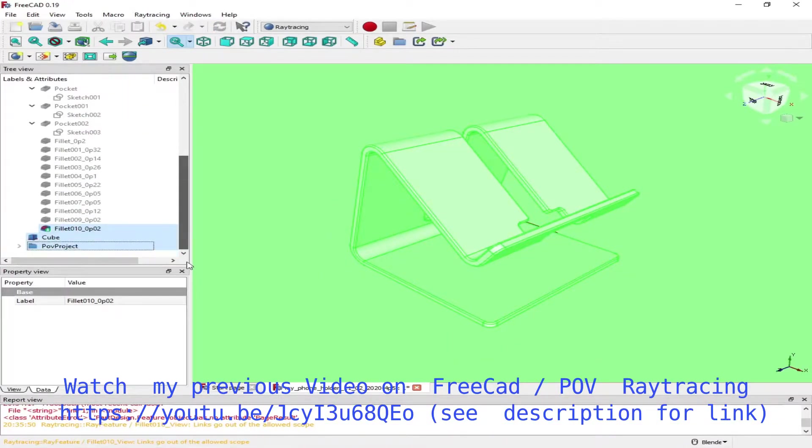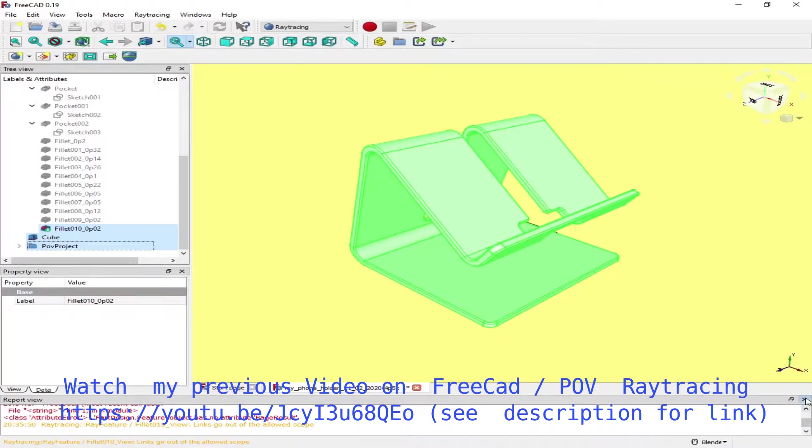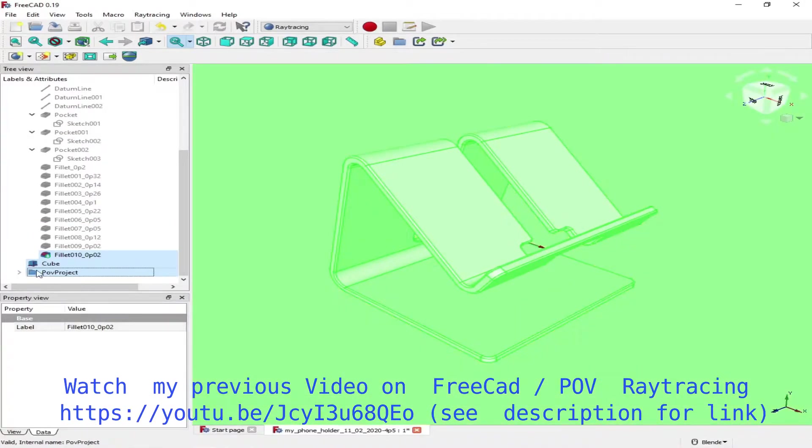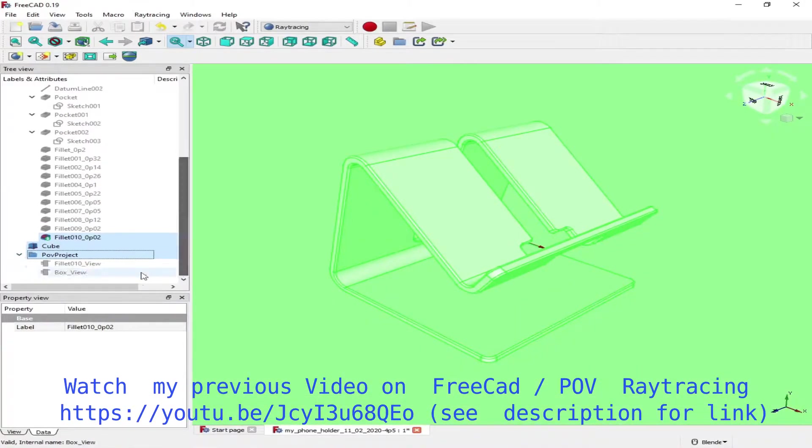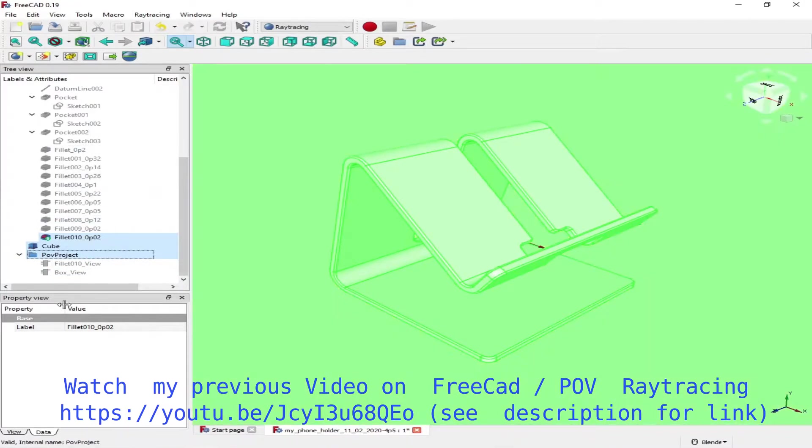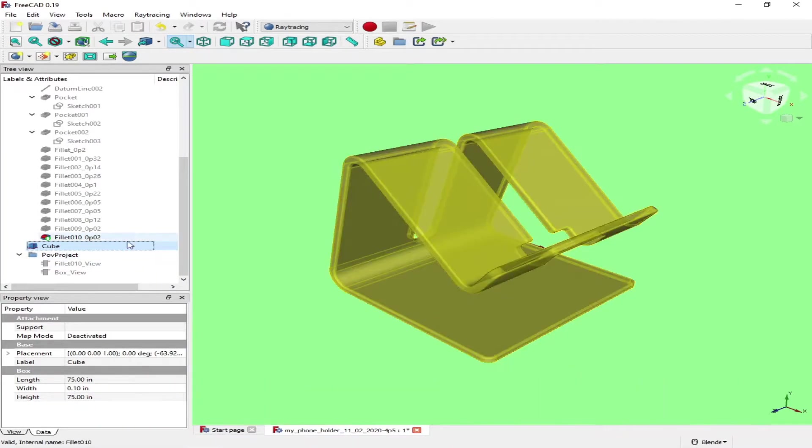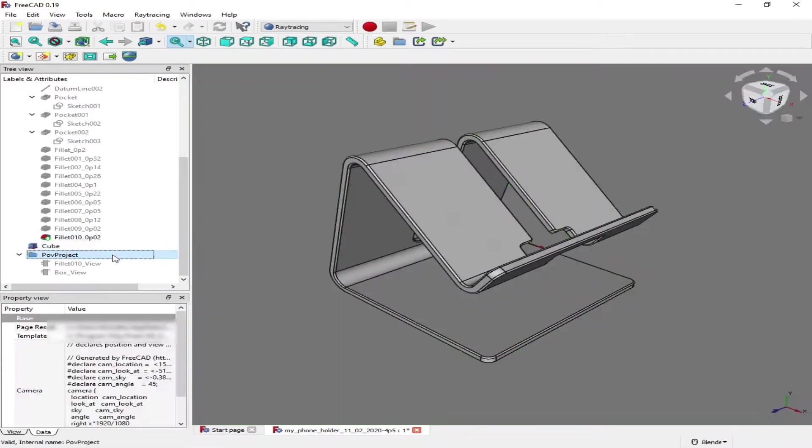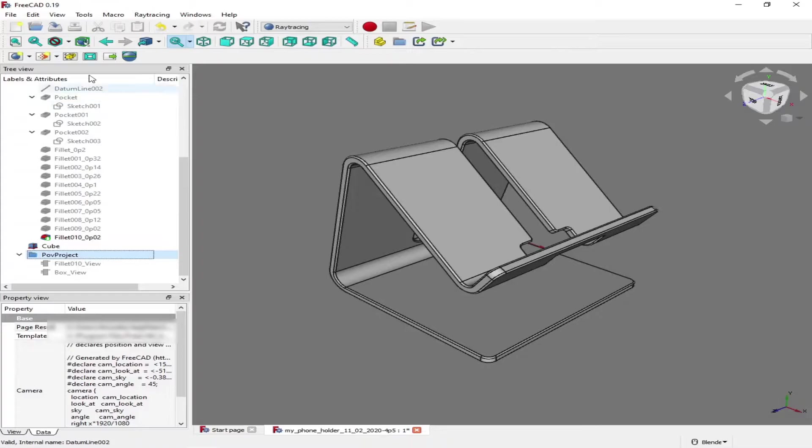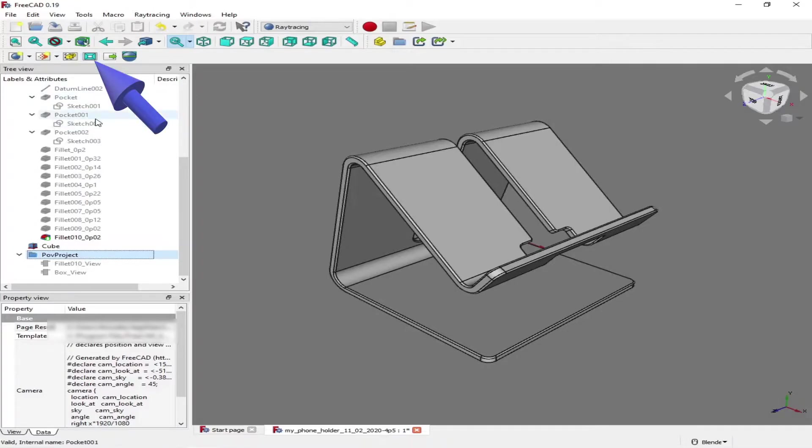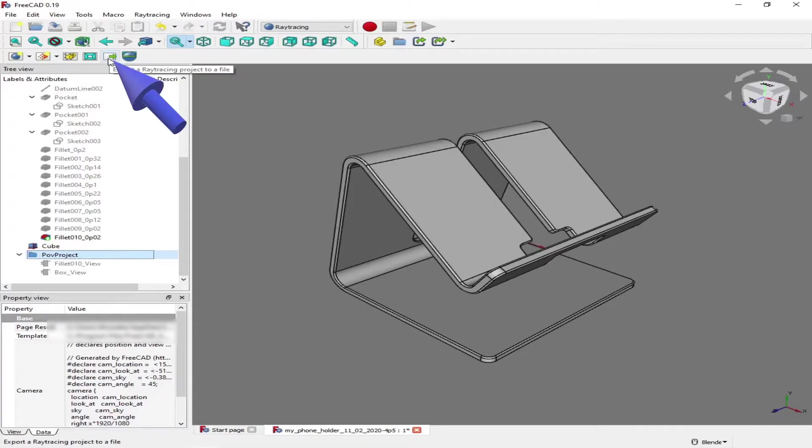I'm going to include those two objects into the POV-ray project and then set the camera so the camera view is pretty much the same as what you are viewing right now. Set the camera view and then export it.